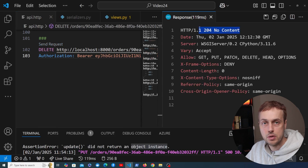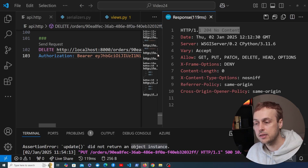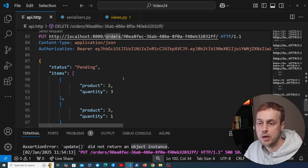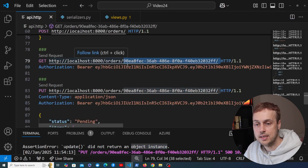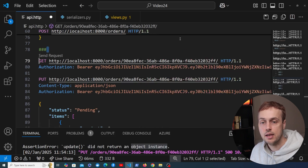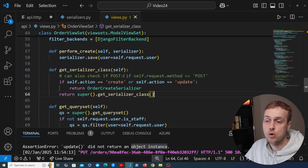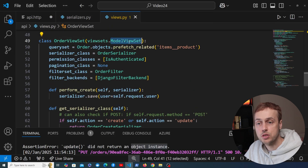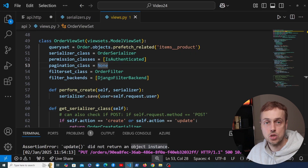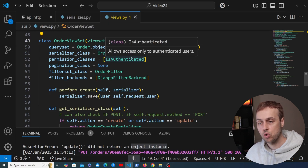We need to provide authentication credentials, so let's copy the authorization header and paste it in. When we send the request we get back an HTTP 204 No Content response, which indicates the request worked successfully. Django REST Framework sends back 204 No Content by default for DELETE requests. Going back to the GET request for the same order ID — we now get a detail message saying no order matches the given query, so that ID no longer exists in the database.